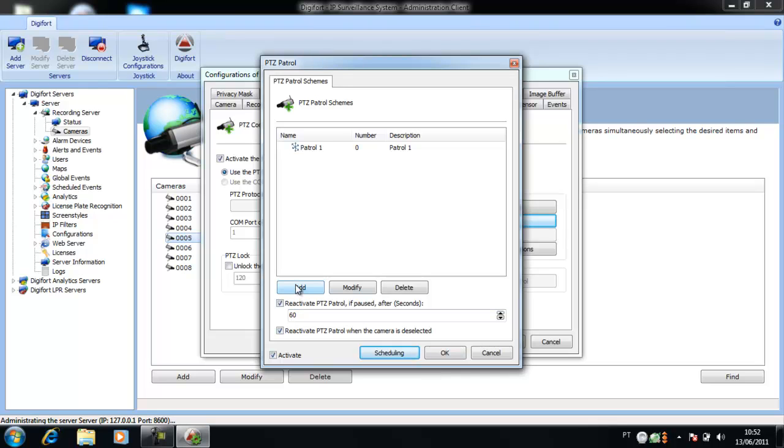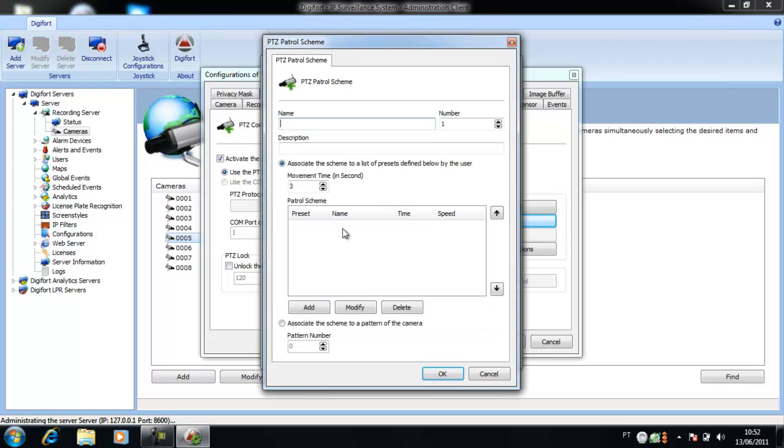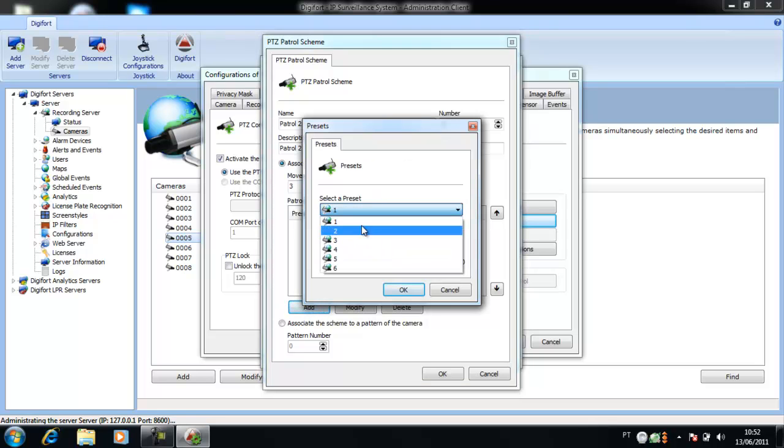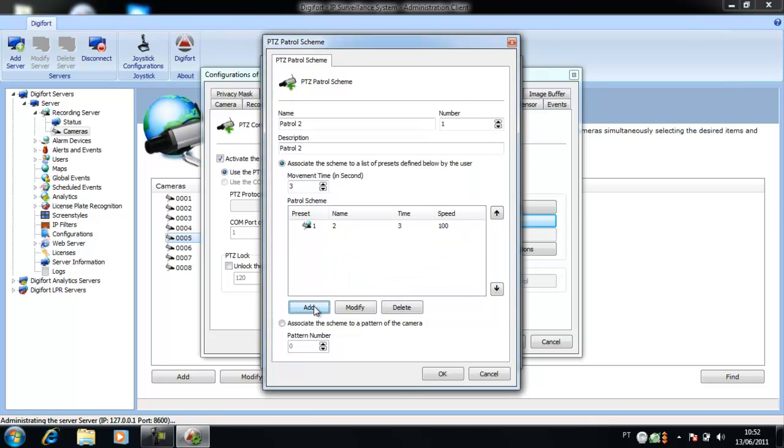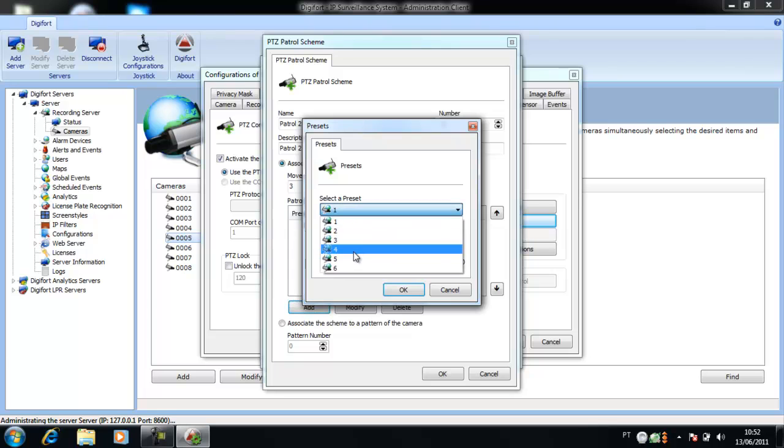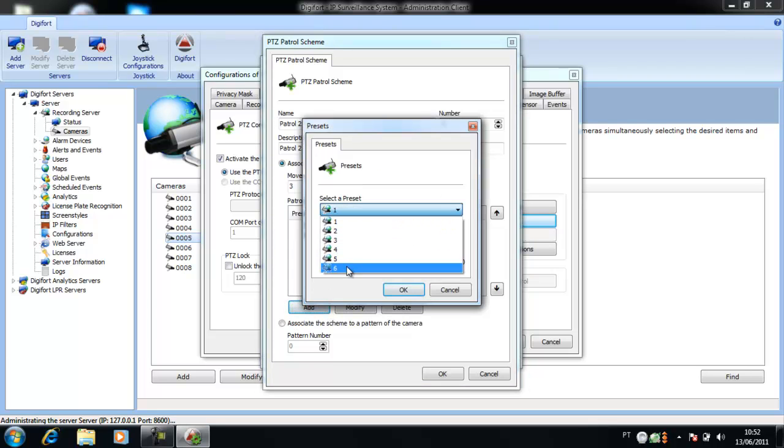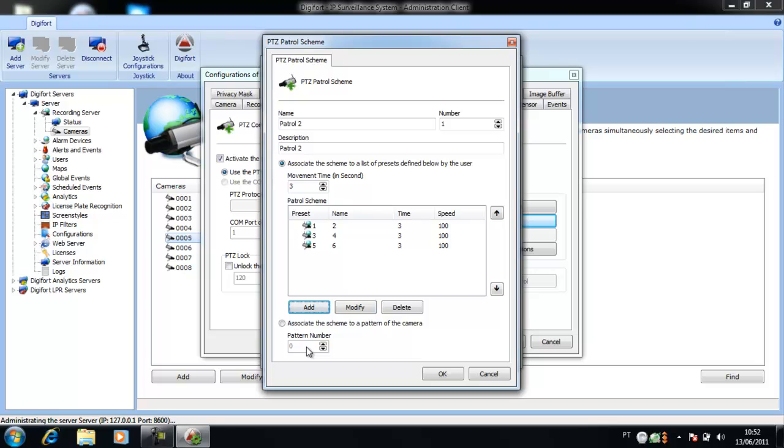Give a name and a description and select all the presets that you want. Click on OK.